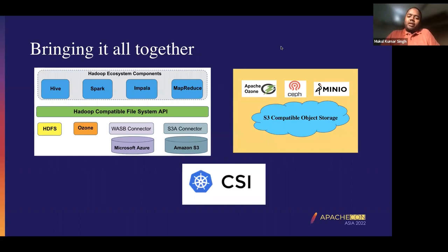Let's imagine what a modern data center architecture looks like. In a modern data center, customers or users are running a bunch of big data applications — this would always include things like Hive, Spark, MapReduce, and Impala, but you can also have other components like Kafka. All of these access storage via a common API, which we call the Hadoop common file system API.